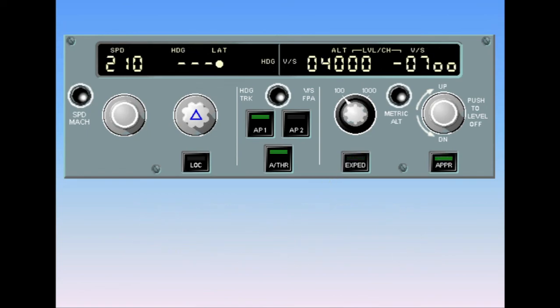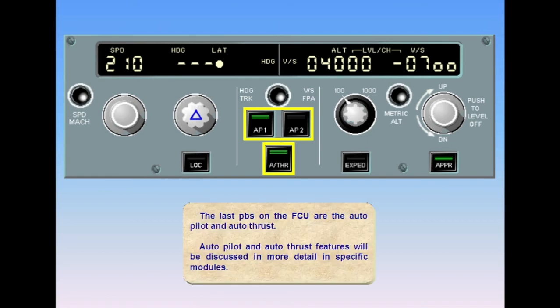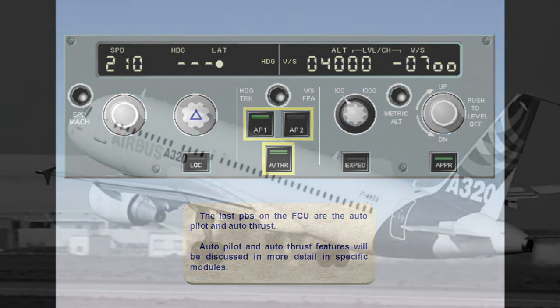The last push buttons on the FCU are the autopilot and auto thrust. Autopilot and auto thrust features will be discussed in more detail in specific modules.